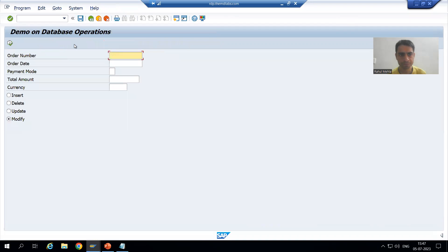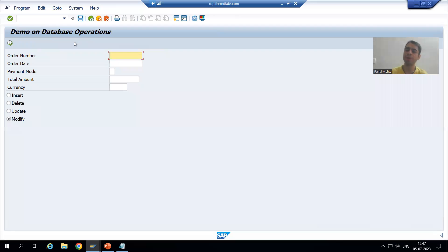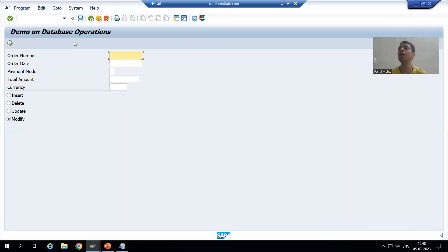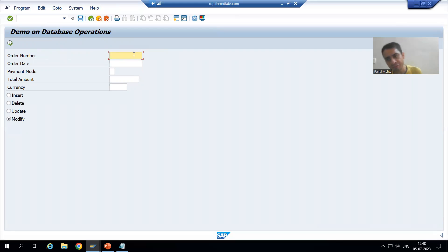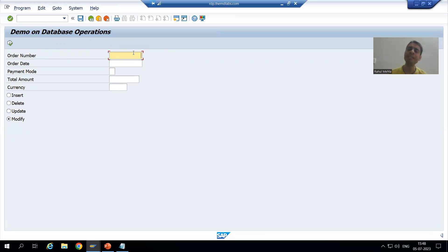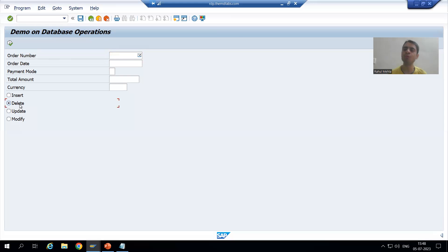The purpose of the delete database operation is to delete records from the database table. Our requirement is to delete one order number at a time. The customer will pass the order number, and if the input is valid, we will delete that order number from the database table.